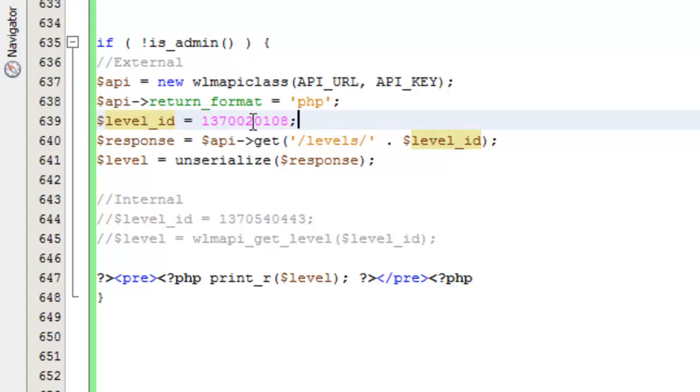Ultimately what you need to arrive at is getting the level ID for the level that you want to retrieve information for. That's what I have here. I've just specified them manually to make it a little bit easier to work with for the demo.